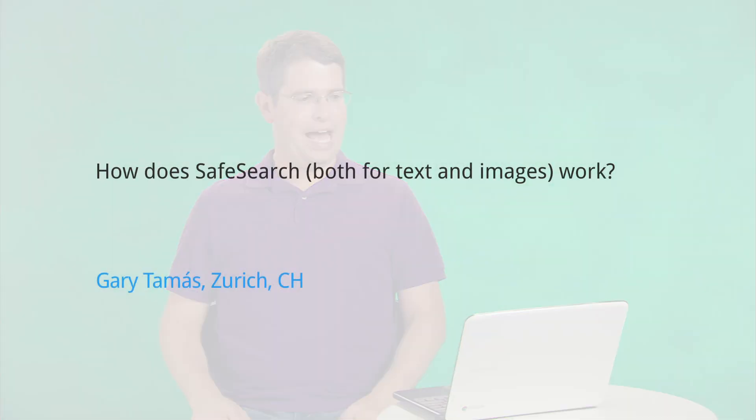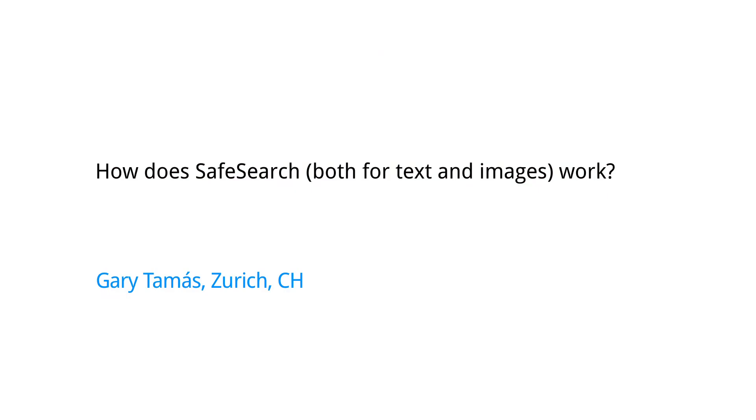Today's question comes from Zurich. Gary wants to know, how does SafeSearch, both for text and images, work?